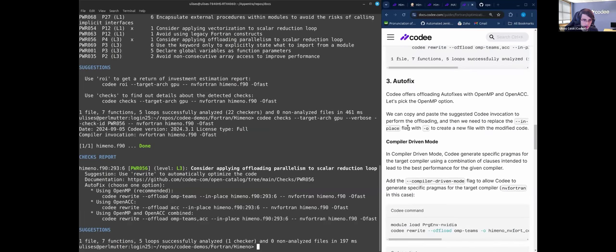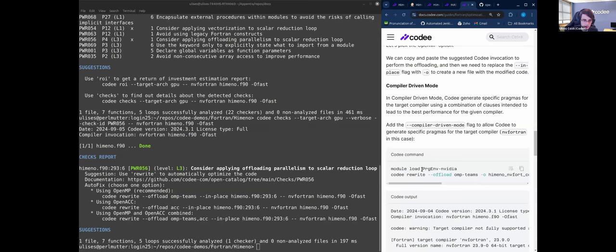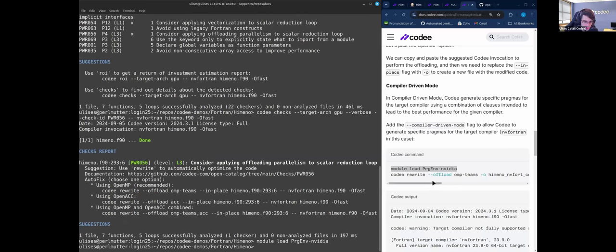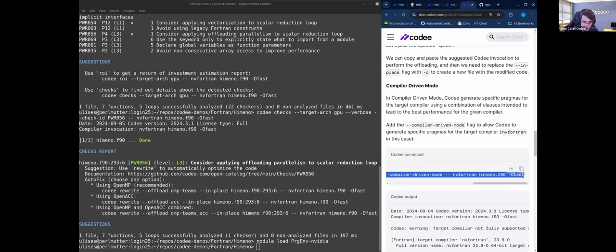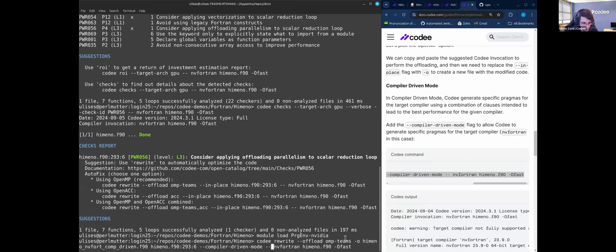How to fix. Okay, we will replace it in place with dash O. In this case, we have to load the NVIDIA environment. And here the Cody rewrite. So the first autofix command, replacing the dash O with, sorry, that in place with dash O.